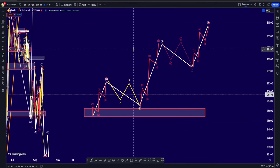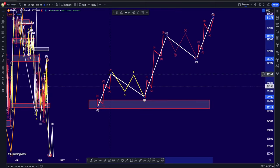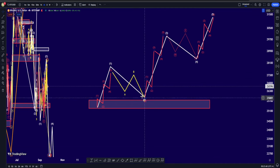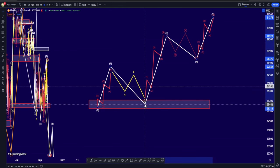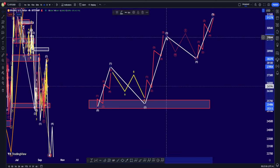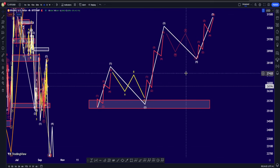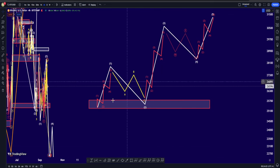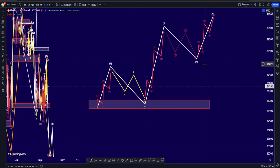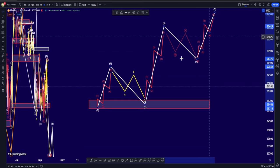In terms of sub-waves — this is the important part — a one-two-three-four-five up into a wave one, then a correction for wave two, maybe an A-B-C structure, followed by another one-two-three-four-five up probably into wave three, then a correction structure for wave four — maybe a W-X-Y or an A-B-C or even a triangle structure — and then another one-two-three-four-five up into wave five.